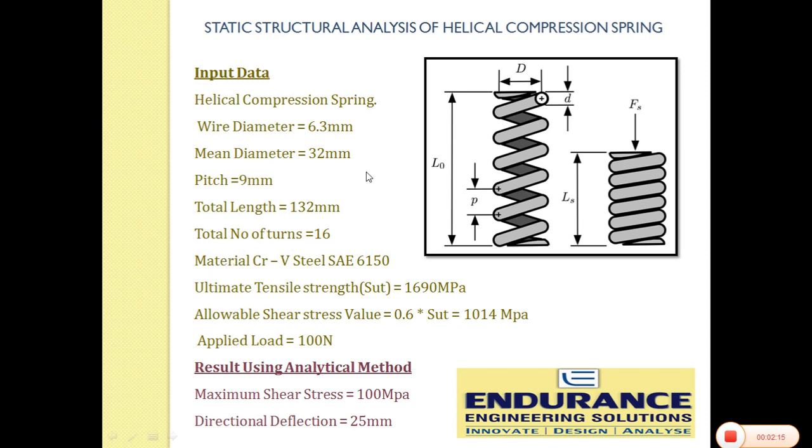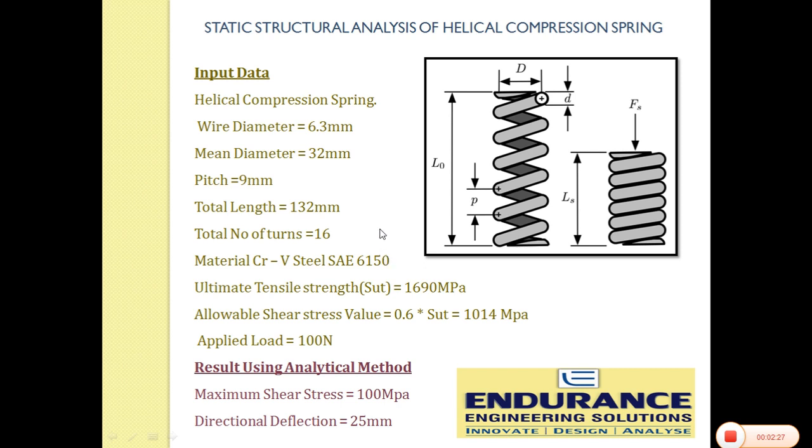Now the most important thing is material. Chromium vanadium steel SAE 6150, we have selected this material. As we can see there is compression and tension in the spring but in actual the spring fails under shear. Shear occurs around these turns.